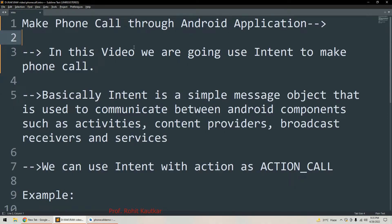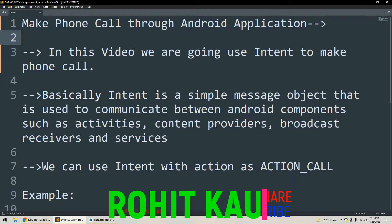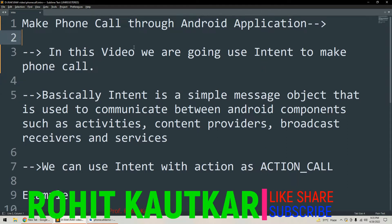Hello friends, welcome to this video. This is Rohit. In today's video we are going to talk about how we can make a phone call through an Android application. So let's start this video by understanding what concept we are going to use for making a phone call.